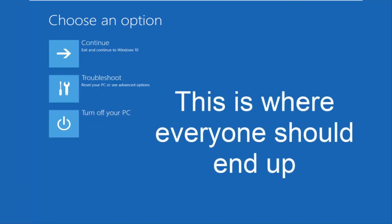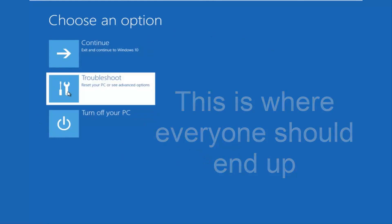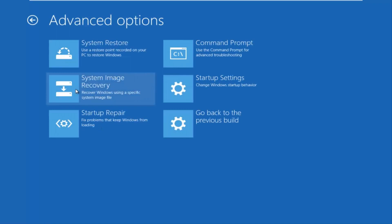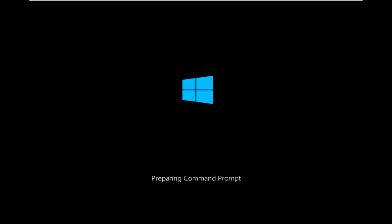Because this is the page that everybody should be on at this point. So we're going to left click on troubleshoot. Then we're going to left click on the advanced options tile. And then we want to left click on command prompt at the top right here. So we're just going to take a moment to load here. Just be patient.